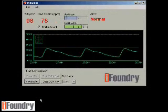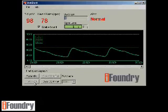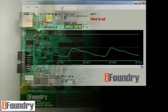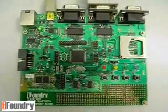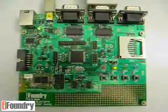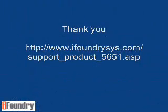Now let's turn off the Pulse Oximeter and close the COM port. After the connection has been closed, the yellow and red LEDs are blinking alternately again. Thank you for watching this video. For more information, please visit our website shown on the screen.